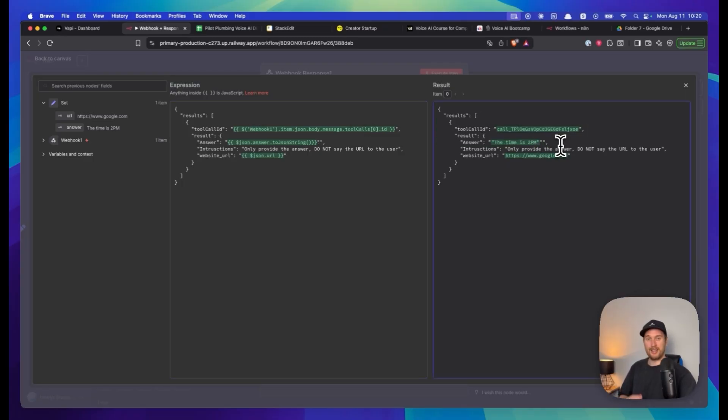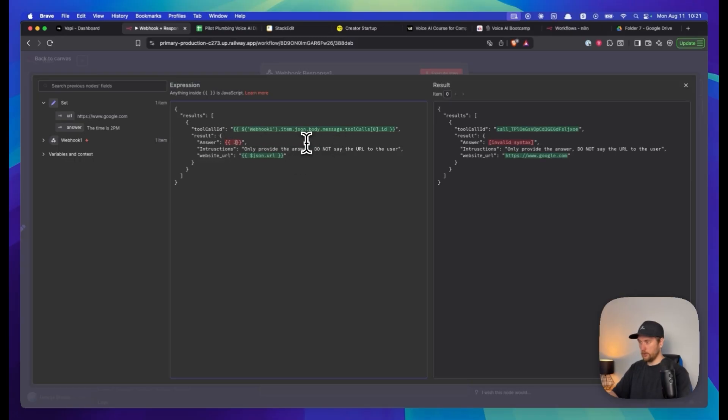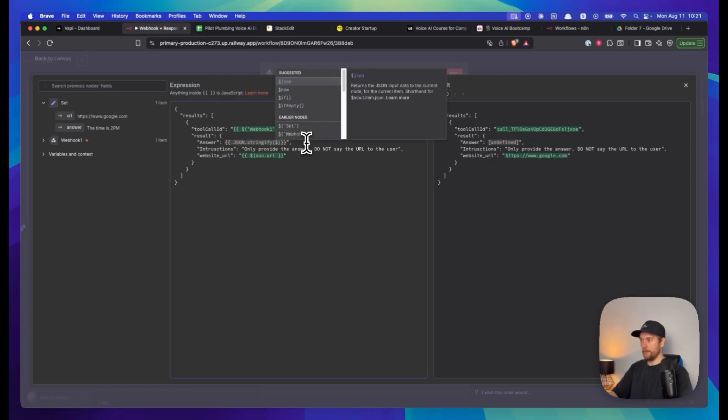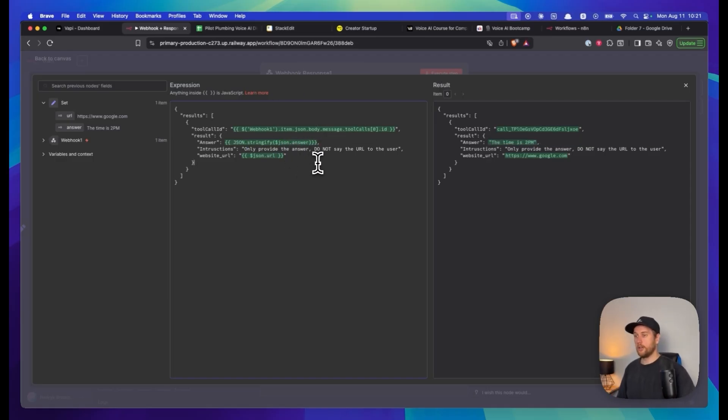Another way to do this would be JSON.stringify and then we put in our variable. Now we probably want to map it in here, so that's another way you could do it.